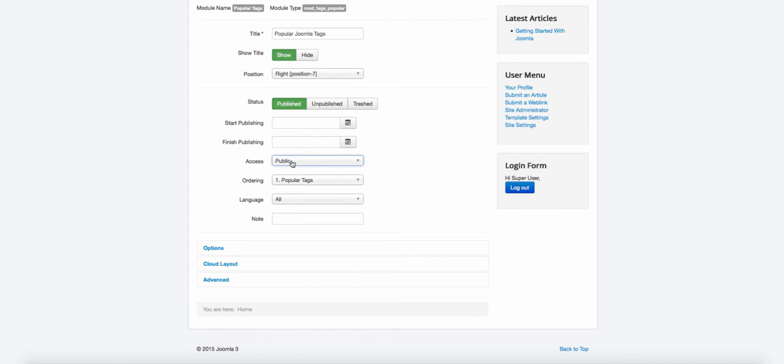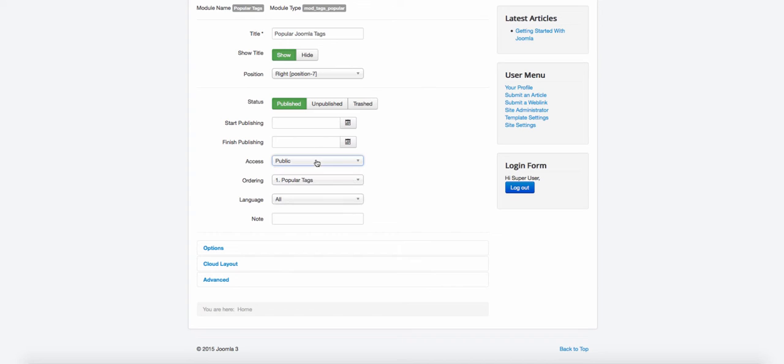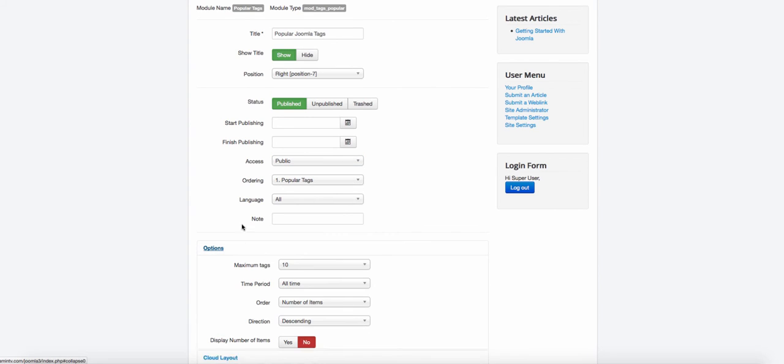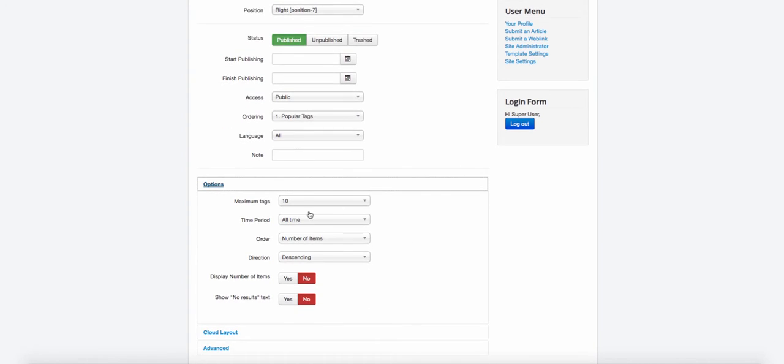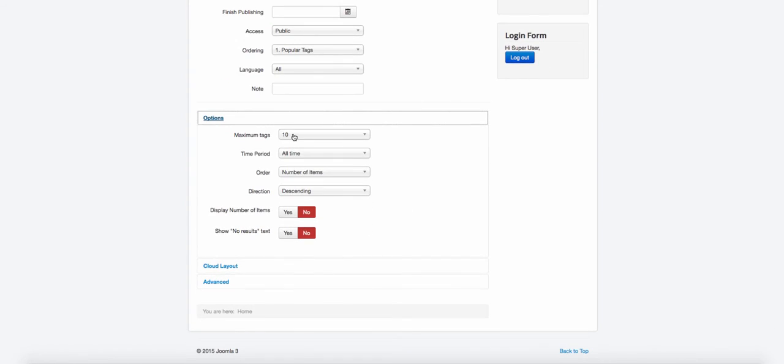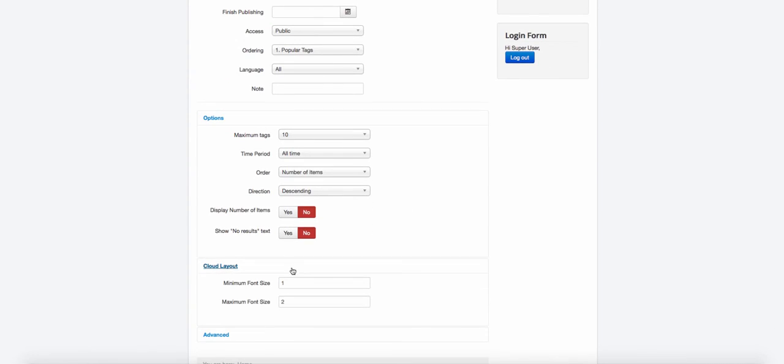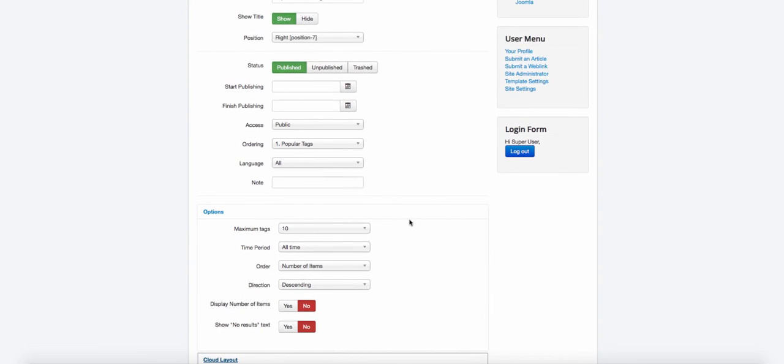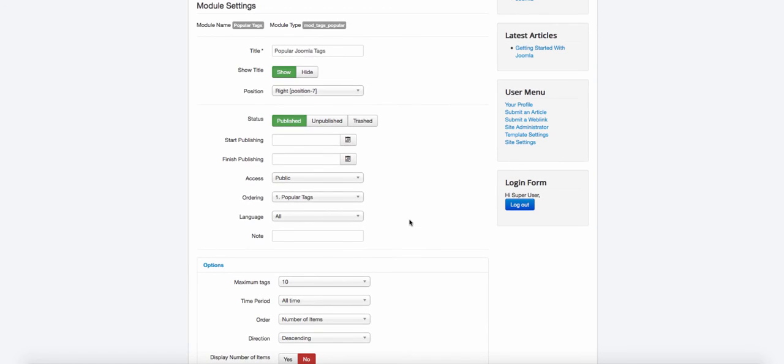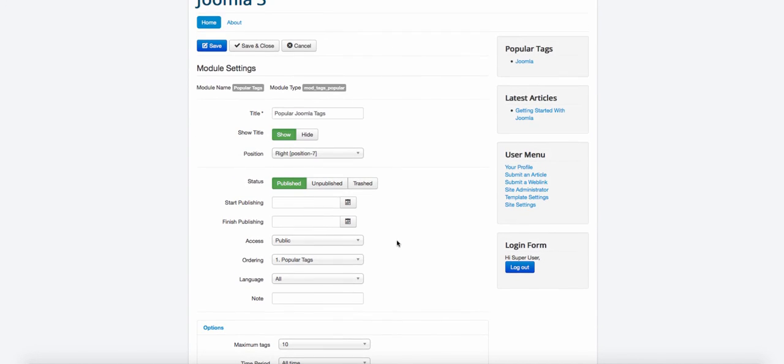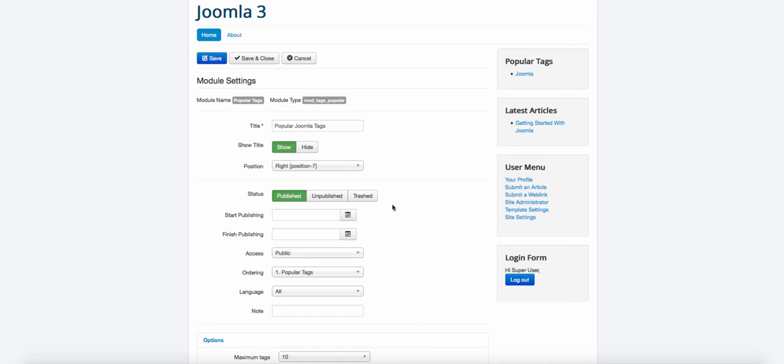If I want to make this for members only or for a specific group to get access to this, I can change that. And you have the options here. You have the maximum tags, you have the cloud layout. So these are amazing features that makes things a lot easier for you. So instead of having to log into the back end of your site, you can do the same thing on the front end of your site.